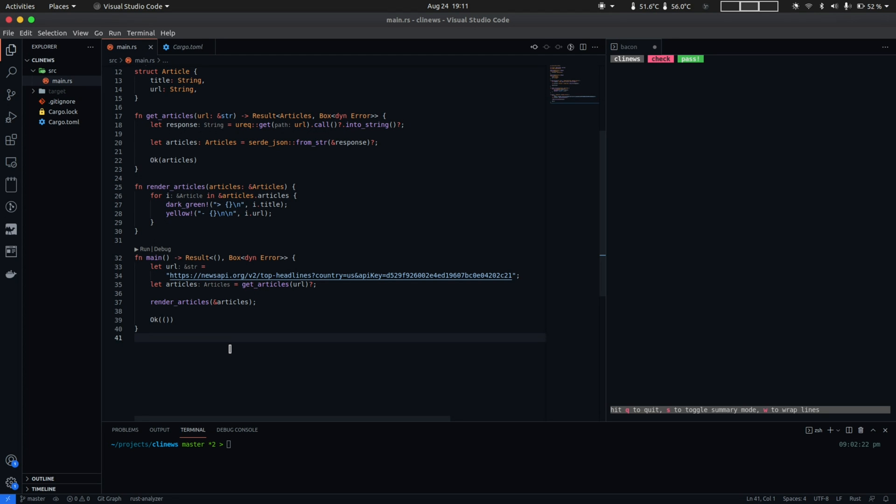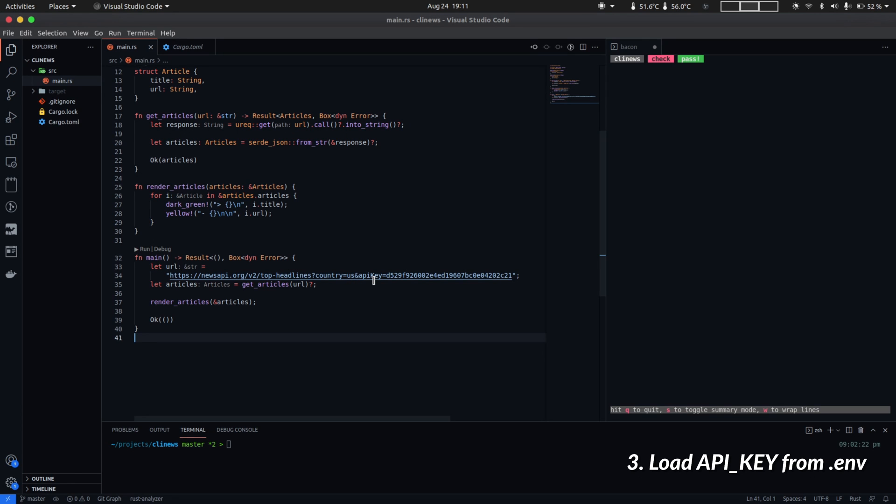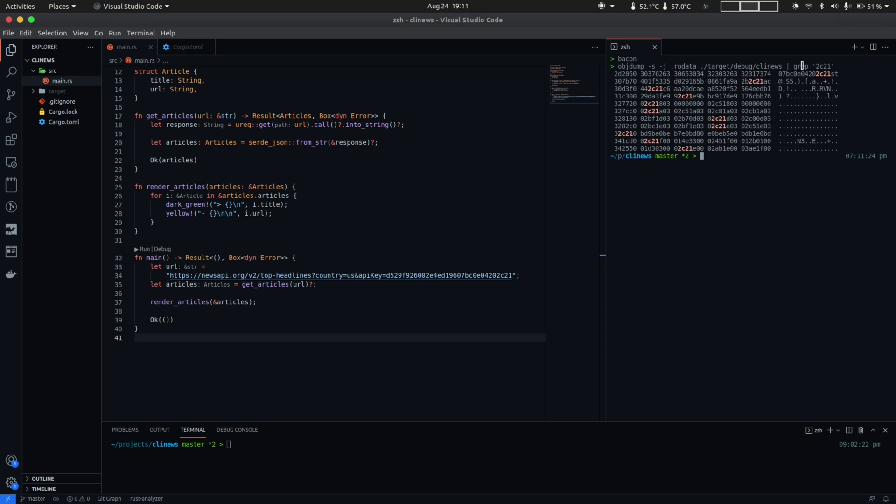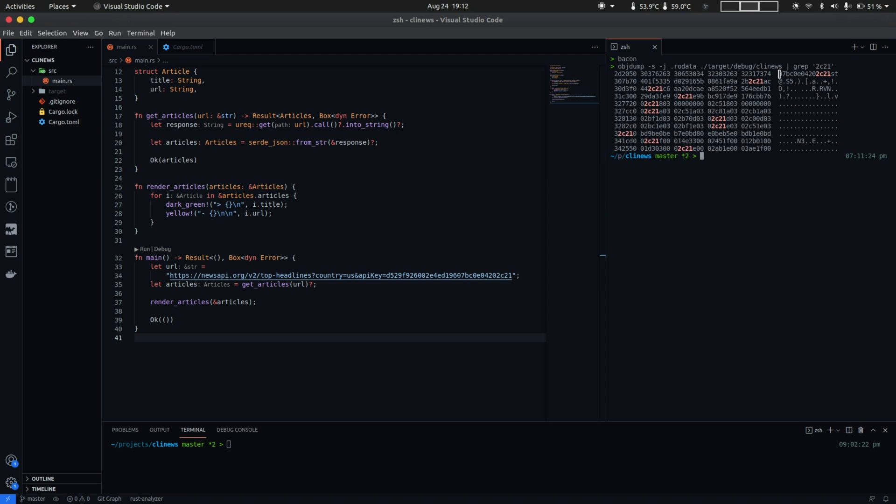So next we'll change the way we provide our API key into the top headlines endpoint. As you can see at present, the API key is hardcoded and from a security standpoint, it's not a good practice because with a hardcoded URL, what you can do is simply use the objdump tool to examine the contents of the binary. So what I did here is I use the objdump tool and I'm looking for the read-only data segment of the built binary and I simply grepped for 2c21 which happens to be a substring of the API key and as you can see in the rightmost column which lists the symbols in the read-only data segment of the process, you can see the hardcoded API there.